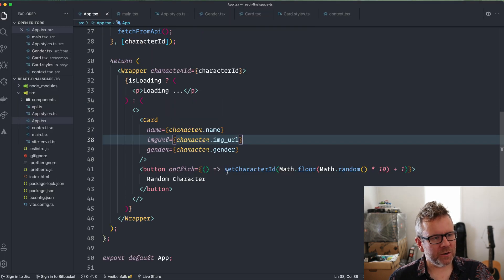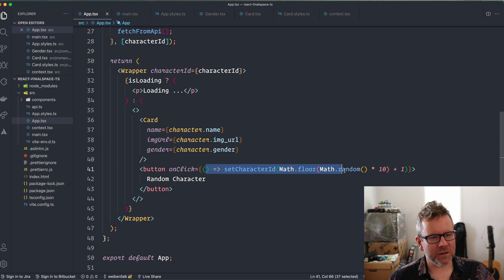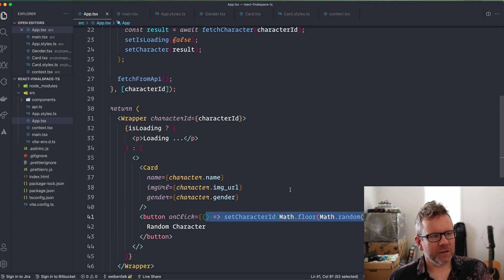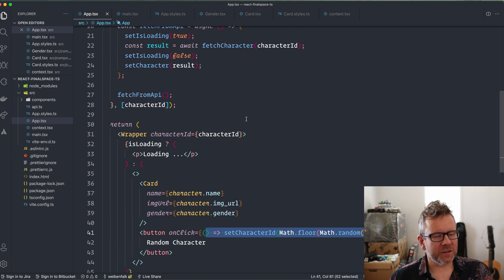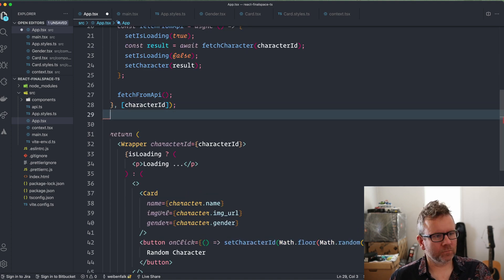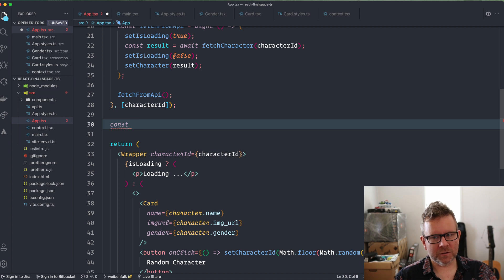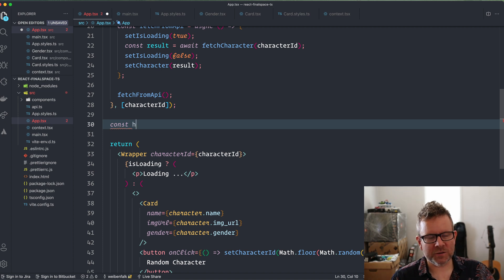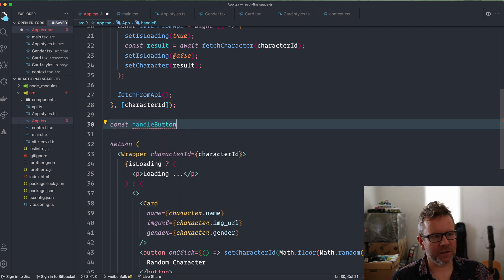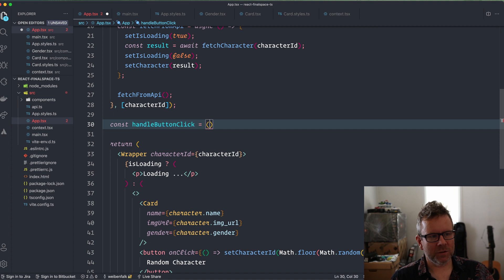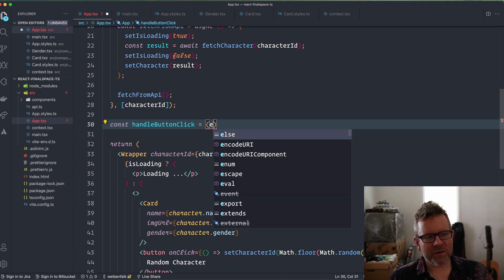So what I'm going to do here is move this inline click handler into a function instead. I'm going to create an arrow function: const handleButtonClick, equal, then we have the event for this one.